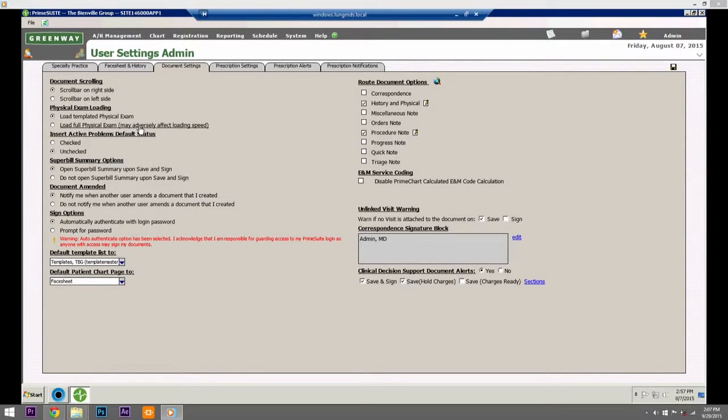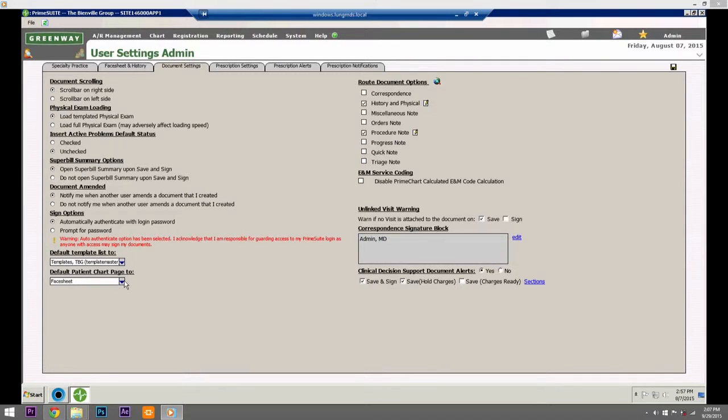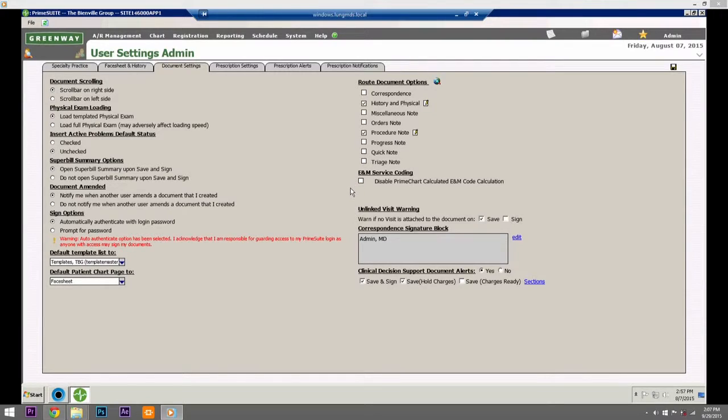Check one or more of the following to display as it pertains to your needs. If you need to create or change your correspondent signature block, click the Edit link to open the Correspondent Signature Block Editor dialog box.